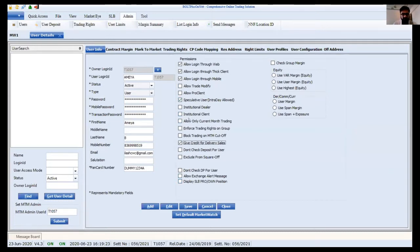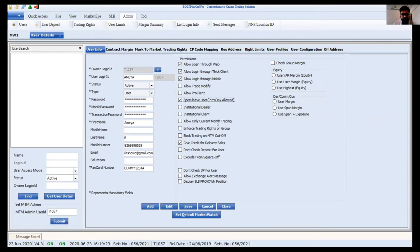I will explain the permissions one by one. 'Allow trade modification' is for dealers or RMS users to modify trades on the exchange. 'Allow pro client' allows a user to place approved orders. 'Faculty users' allows placing intraday orders as well; otherwise, the user is restricted to delivery orders only. If unticked, the user will be restricted to CNC or delivery orders. Institution dealers and clients have a completely different product. 'Allow only current month contracts' restricts a user to trading only current month contracts, not far-month contracts.